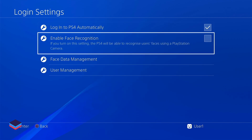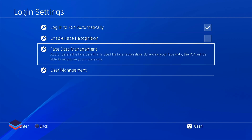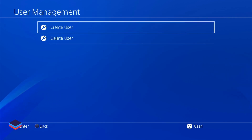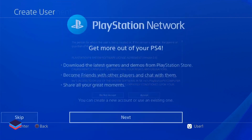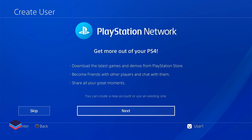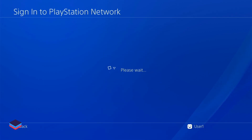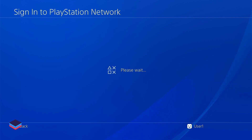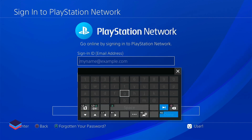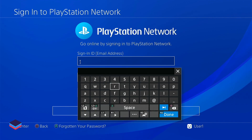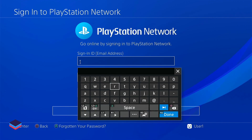Then go to User Management. In User Management, create a user, accept the terms and conditions, and click on Next. After that it will ask you for an ID and a password — the ID and password will be given by us, you have to enter that.